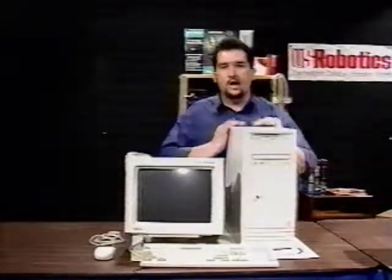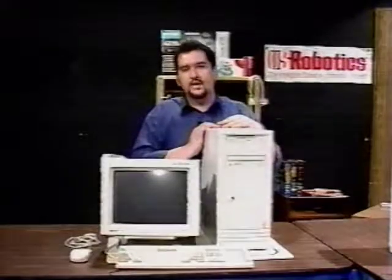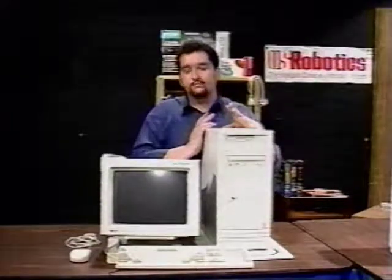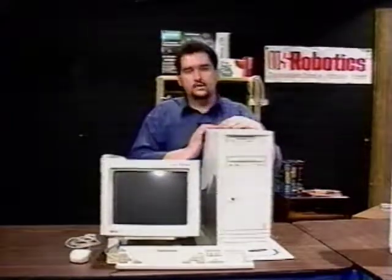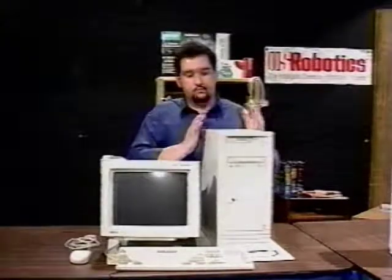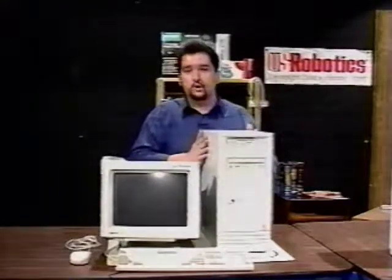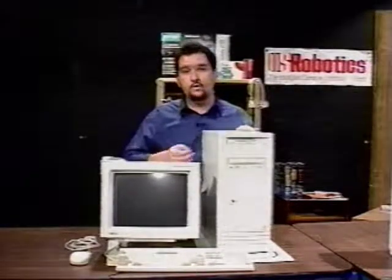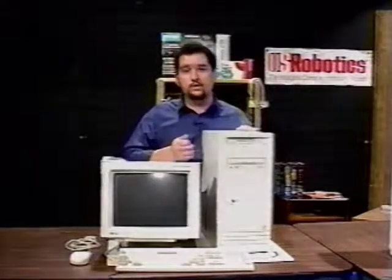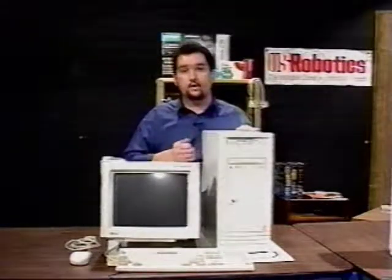Right here we have the computer itself. Quite often the computer is accidentally called a hard drive or a CPU — that's not entirely true. The case of the computer is basically an enclosure for a hard drive and a CPU, which Sean will be showing you later on in the show.